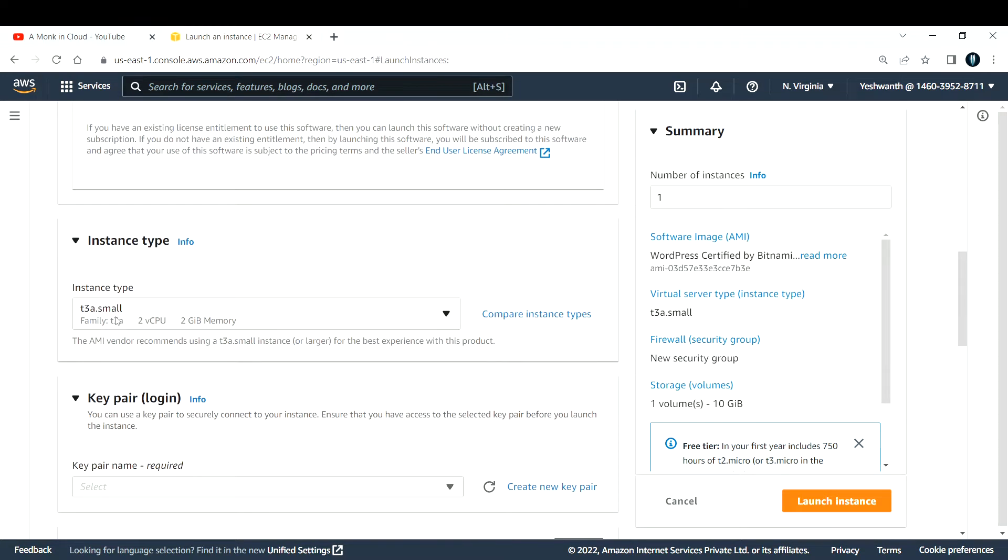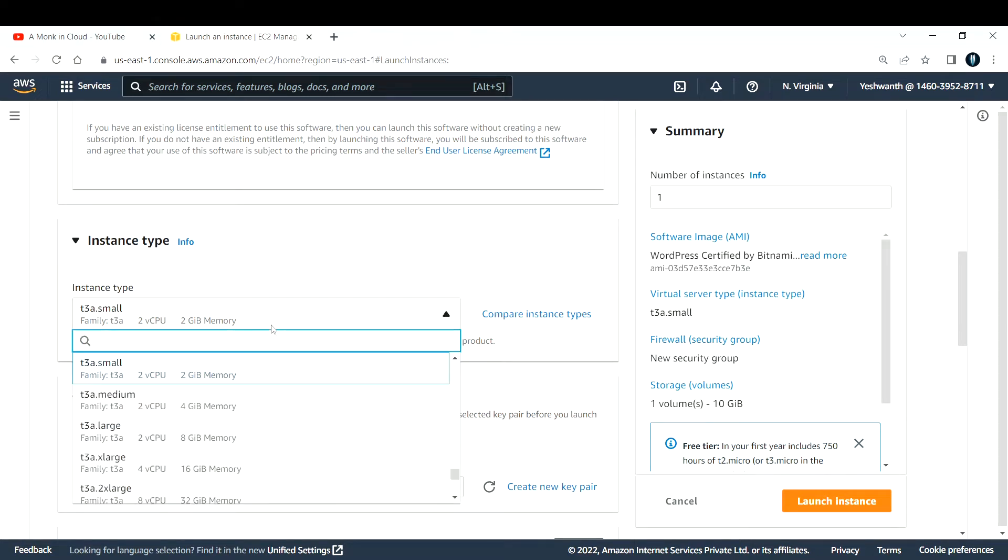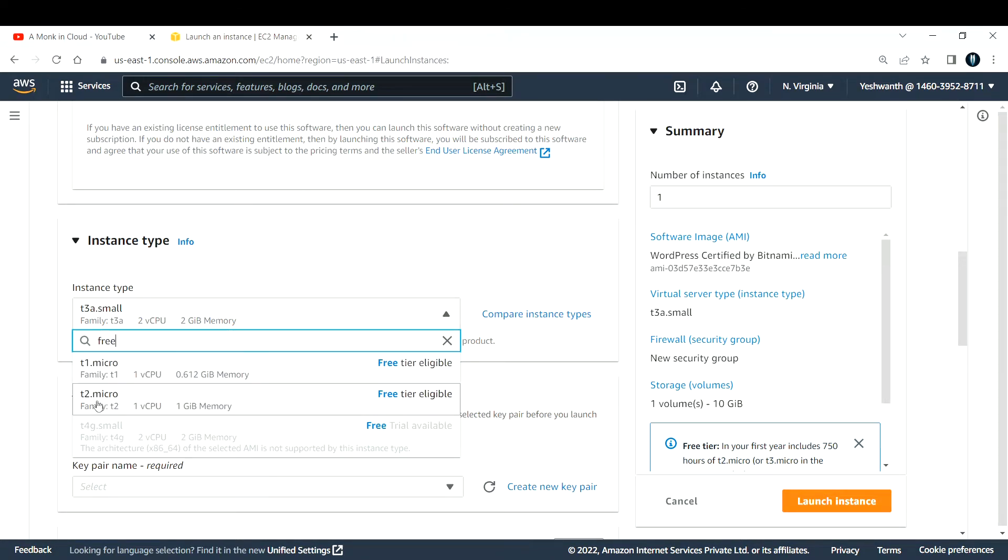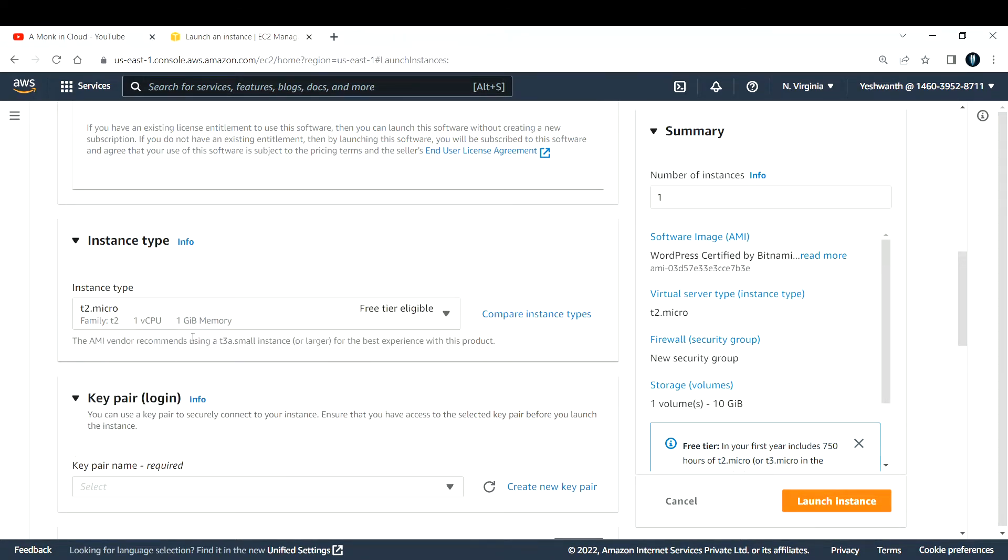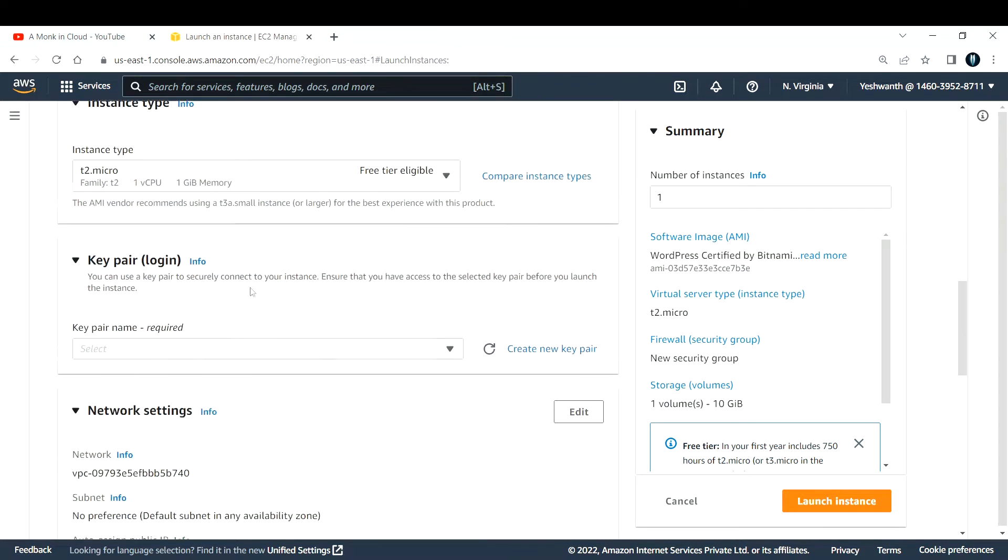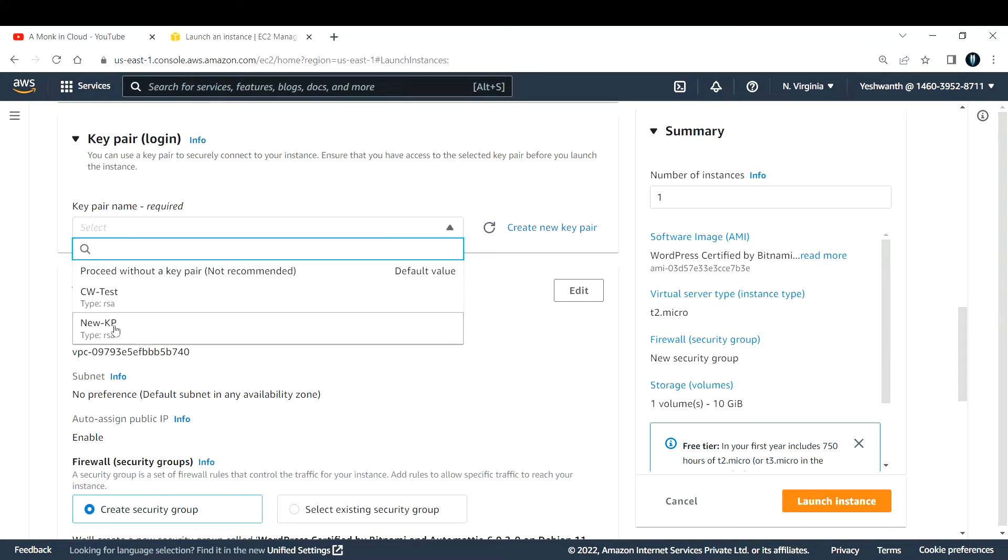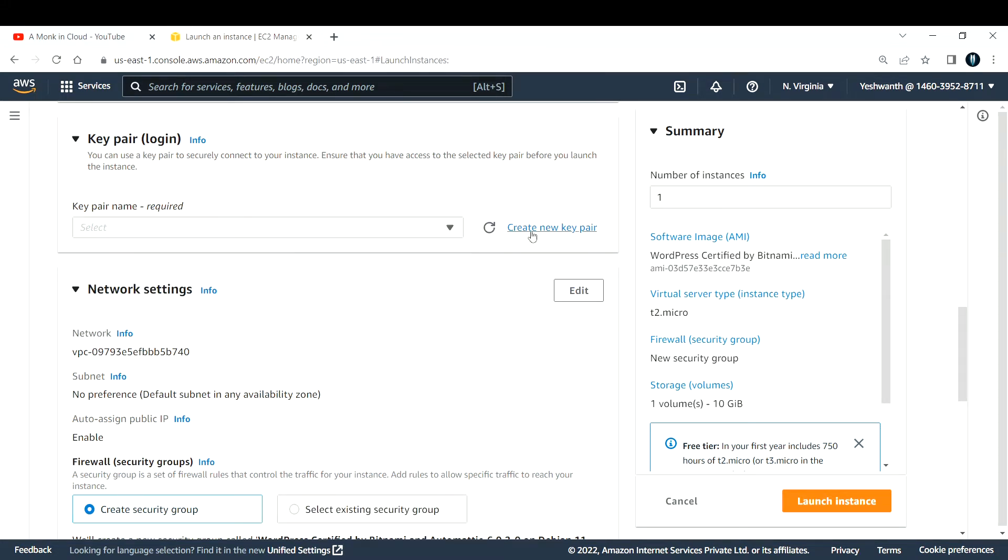This is the instance type. Make sure this also belongs to your free tier. If not, search for free tier, it will show all the free tier eligible instances. I'm going with t2.micro.